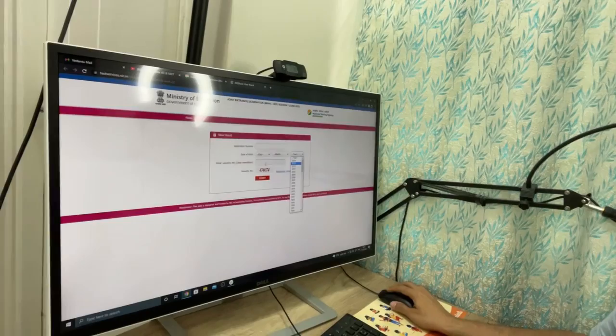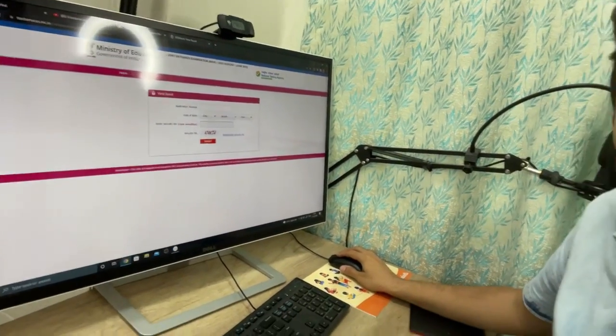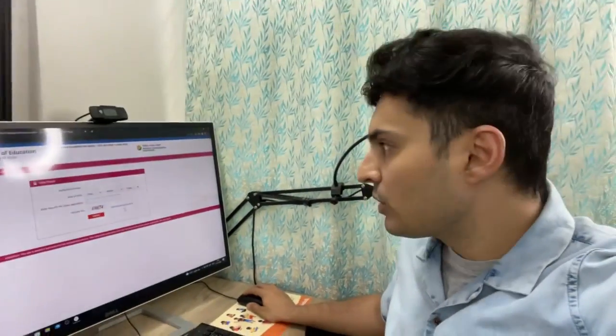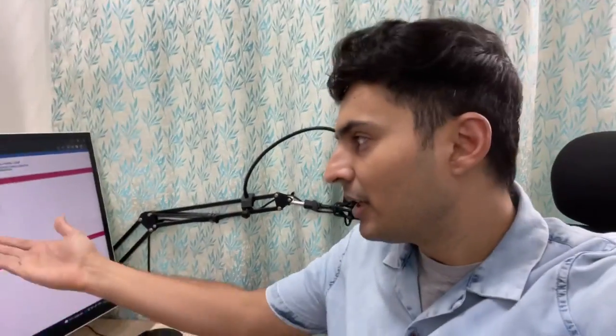Once you click a link, a page will open up where you have to enter your application number, date of birth, month, year, and also the security pin shown on screen. Obviously I'm not a student so I don't have an application number, but enter yours and check your result.